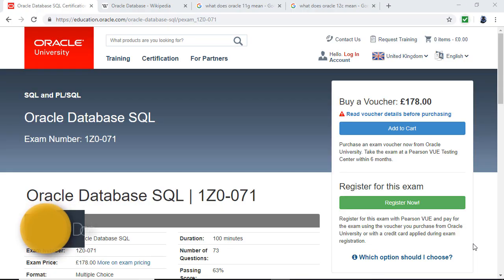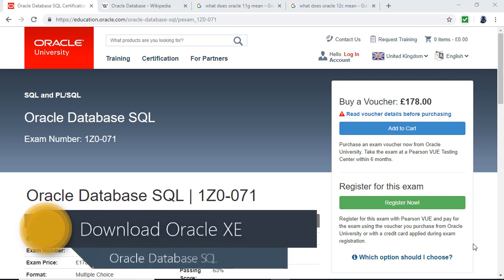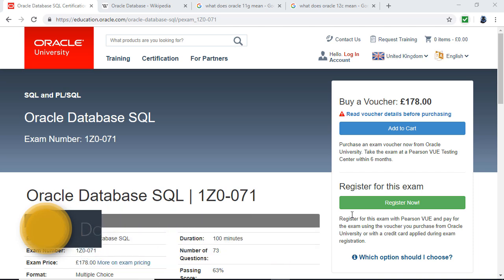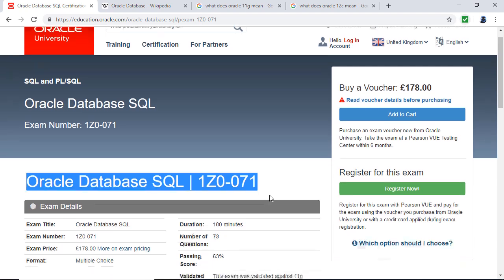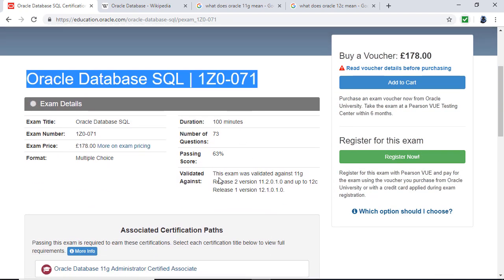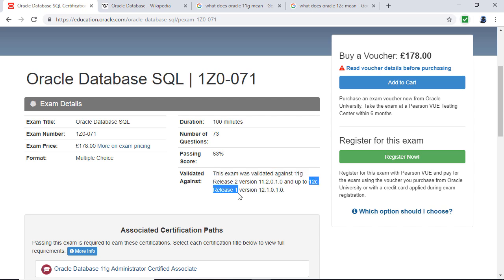The first thing we have to do is install the database engine — the bit that runs in the background and does all of the hard work. But which version do we need to install? Well, scrolling down you can see that this exam is validated against 11G Release 2 and 12C Release 1.